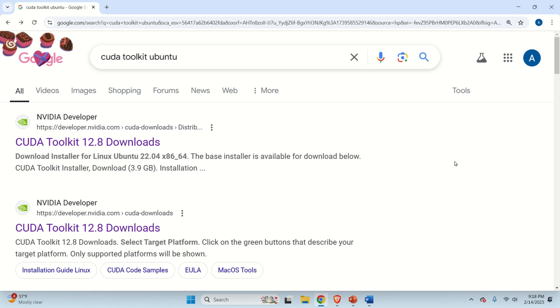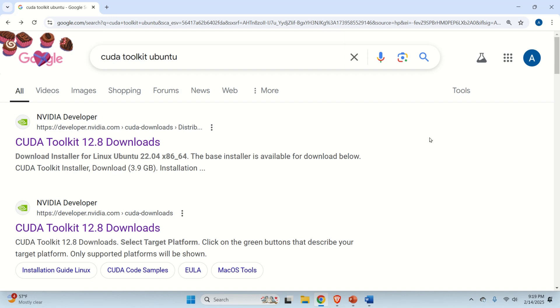But before we start with explanations, let's briefly explain the main motivation for learning the material presented in this video tutorial. Namely, if you are developing or testing machine learning algorithms and large language models on Windows, you would also like to see how they will behave in a Linux environment. One approach for performing this task is to install Windows Subsystem for Linux on a Windows Operating System and to run Linux Ubuntu.